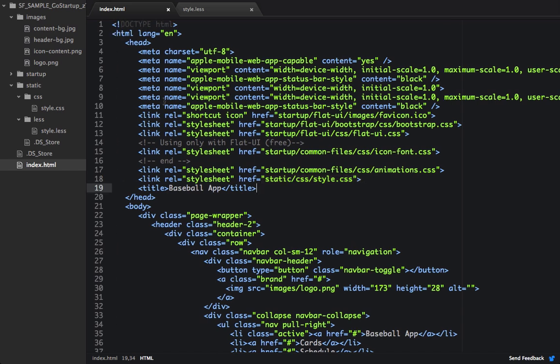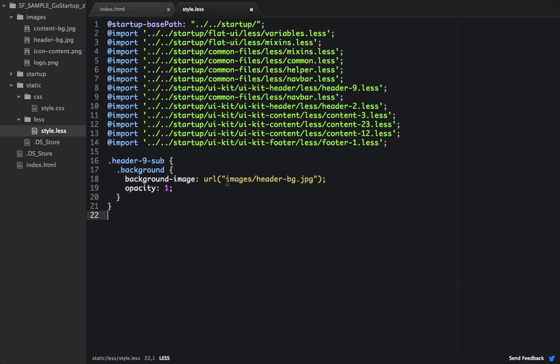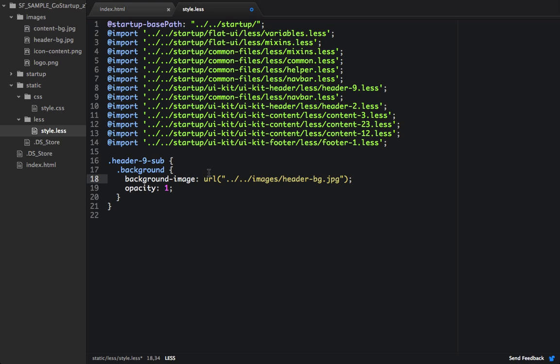And actually, I just realized that the file's not going to load properly, because we need to say dot dot slash dot dot slash. And what that means is we need to get out of the less folder, and then we also need to get out of the static folder, and then go into the images folder, and that's where our header bg.jpg file is.